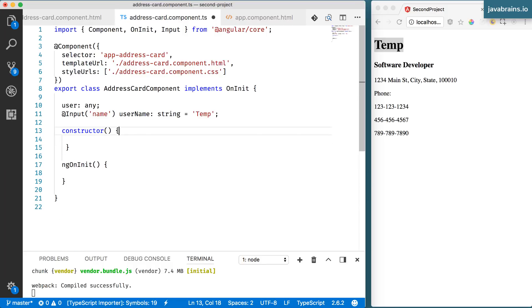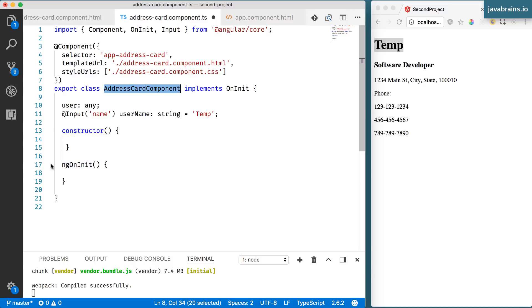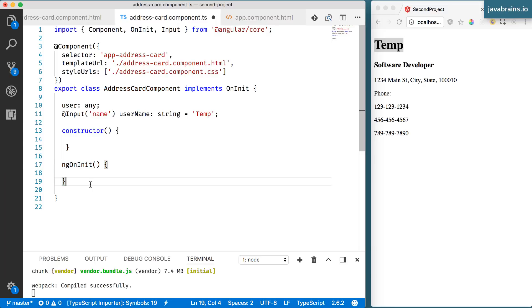Where do you add it? Well, thankfully, Angular offers certain methods on a component that are called by Angular when certain milestones in the component's lifecycle is hit. So let's say you want to execute some code after this address card component is fully created and initialized. Angular has done everything that it needs to do. It's fully initialized and now it's ready to run your code. Where do you run it? You cannot run it in the constructor like we've just seen.